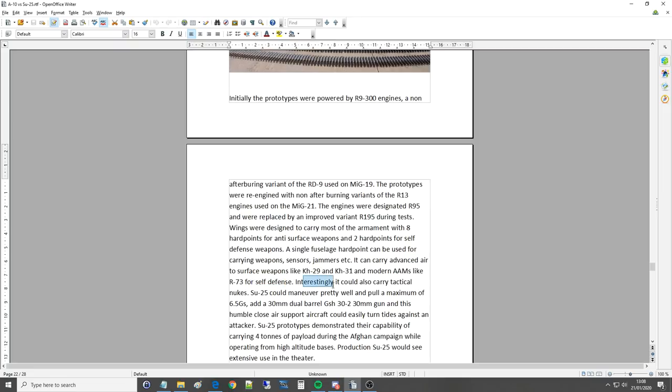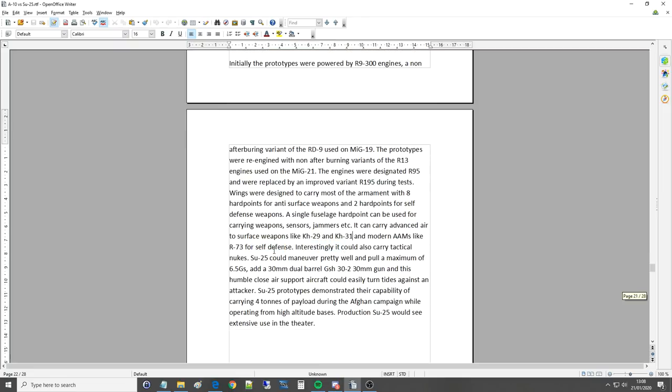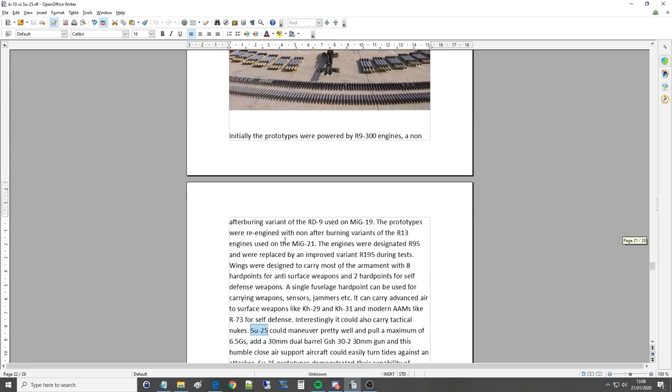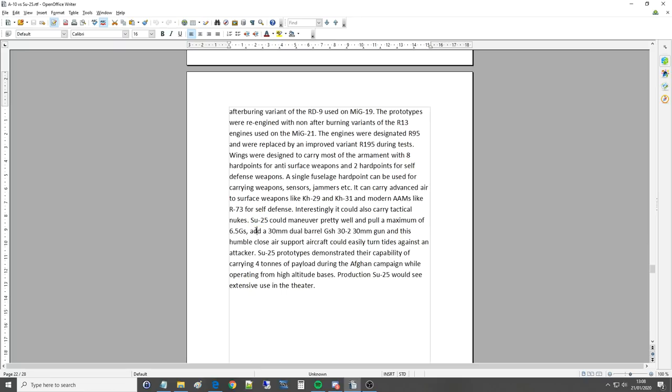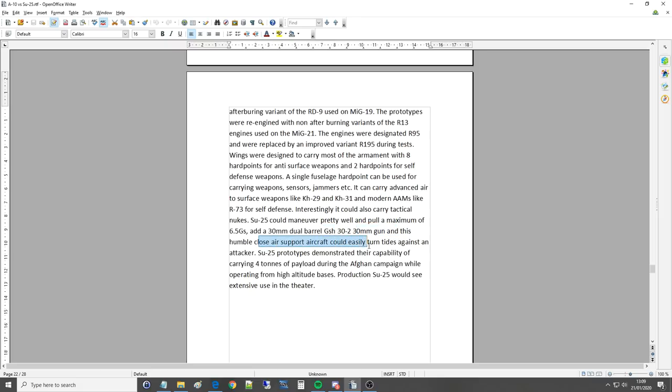Interestingly, it could also carry tactical nukes. It's a bit late for the nuke game, really, if it's designed in the 70s, but okay. Su-25 could maneuver pretty well and pull a maximum of 6.5 Gs and a 30mm dual-barreled GSH-30 gun, and this humble close air support aircraft could easily turn tide against an attacker.